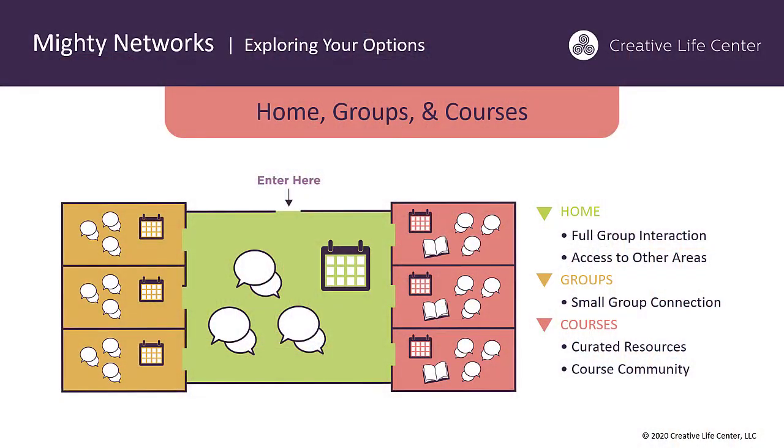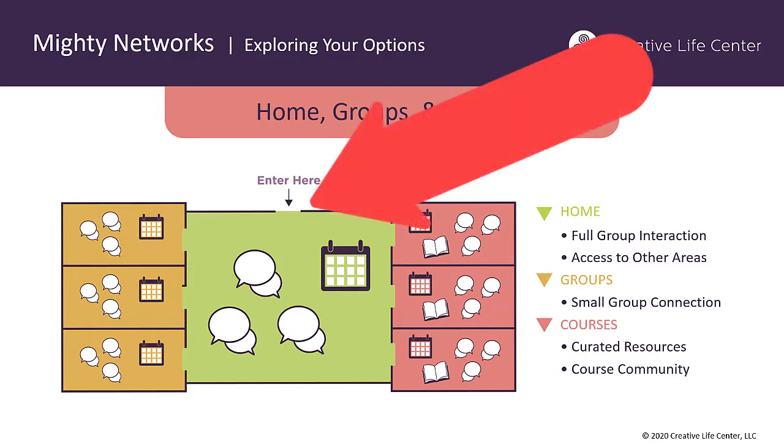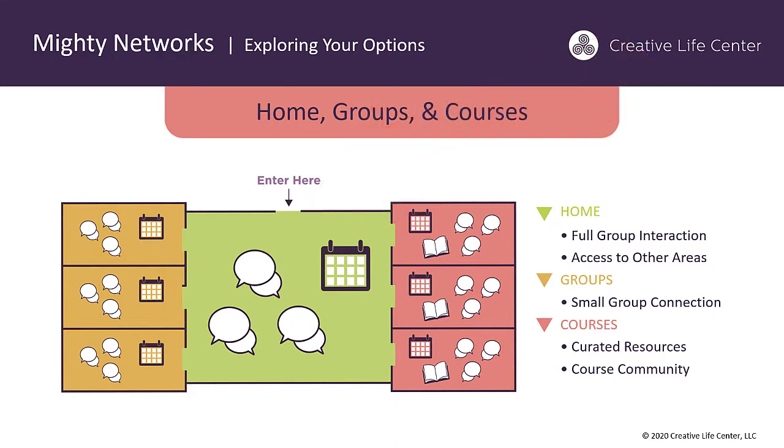You can think of a Mighty Network as a building with different rooms in it. Each host who builds a Mighty Network puts together the building the way they want to with the different rooms that they want. All of them have a home area, which is shown here in green, they have a front door to get into that home area, and then they can have other rooms, groups, and courses with access through that main part of the network.